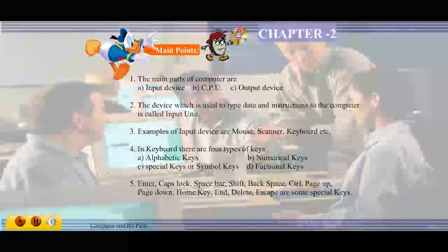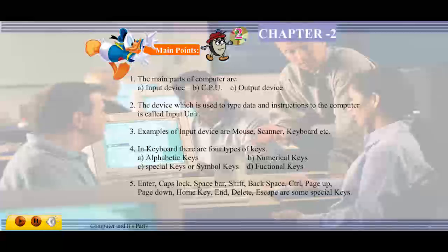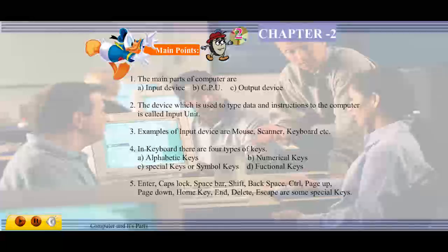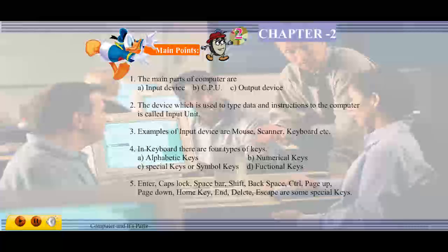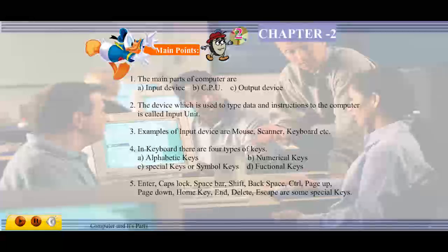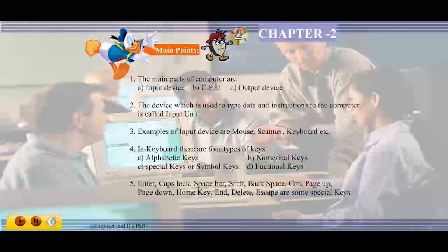Main points: the main parts of a computer are input device, CPU, and output device. The device which is used to type data and instructions to the computer is called input unit. Examples of input devices are mouse, scanner, keyboard, etc.